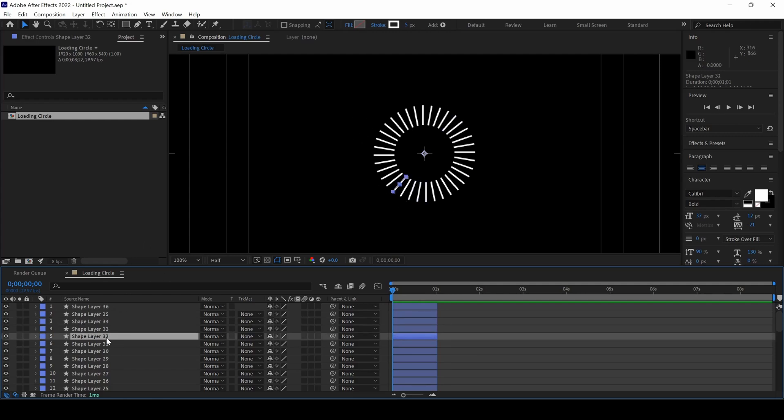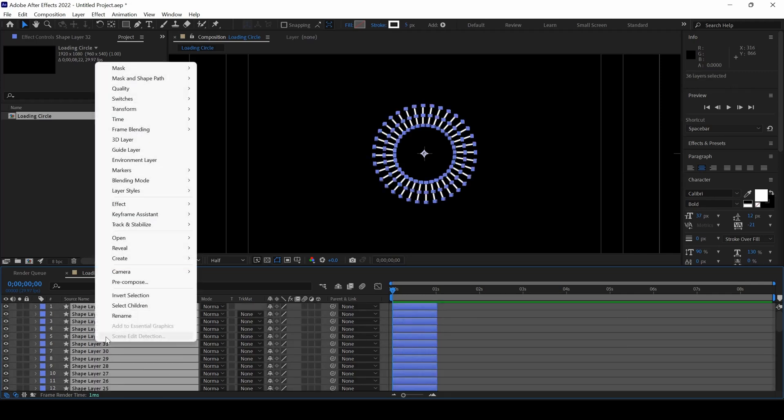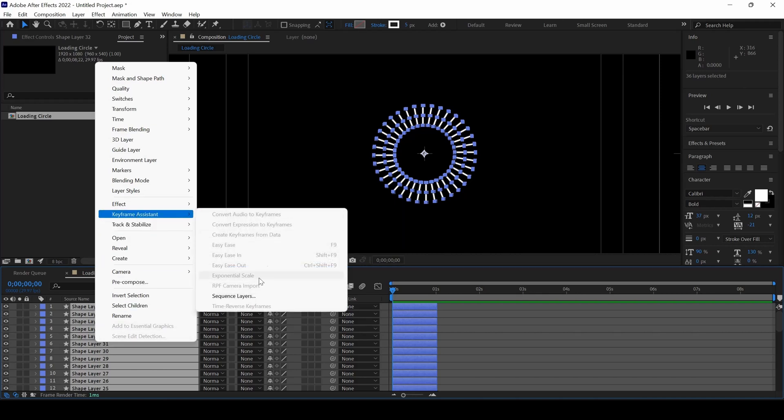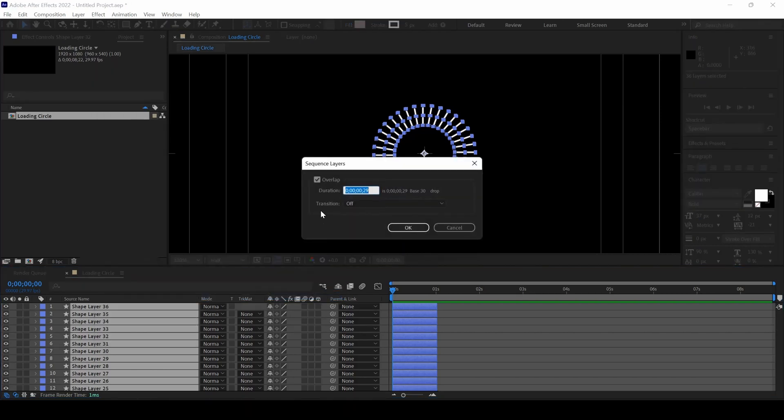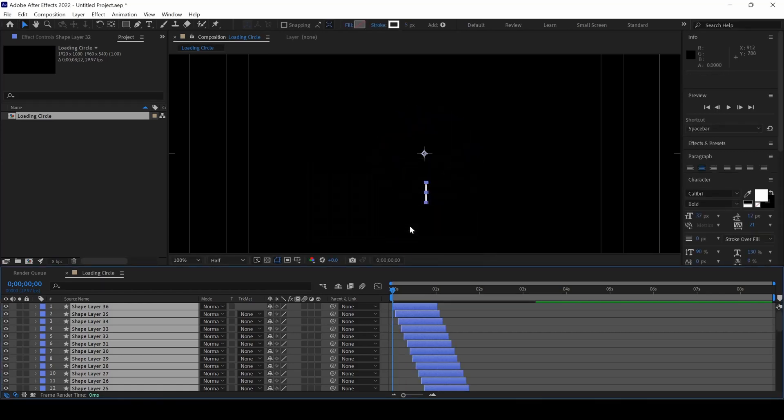I'll hold Ctrl on my keyboard and hit A so that all of these shape layers are selected. I'll right-click and from Keyframe Assistant, I'll click on Sequence Layers, ensure that the overlap is checked and set the duration to 29 frames. And I'll hit OK.